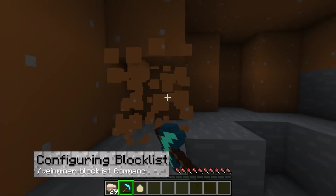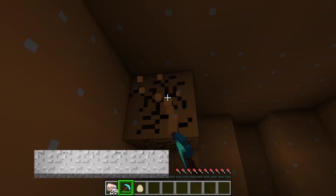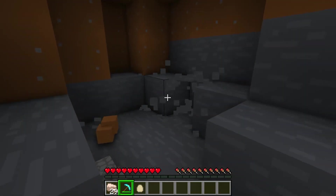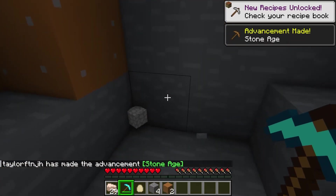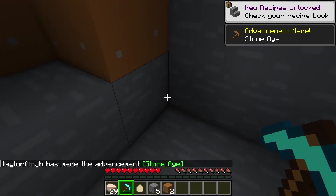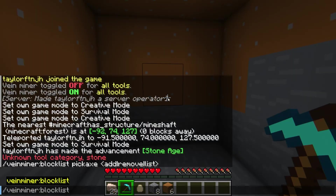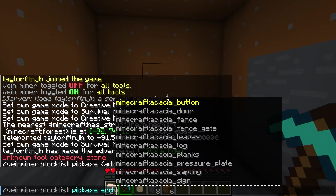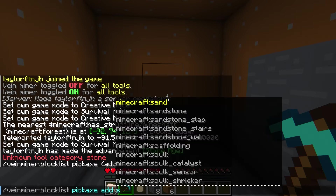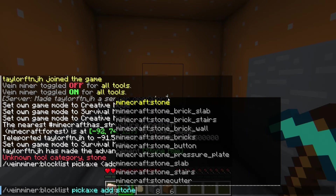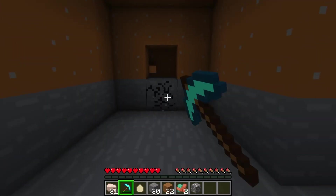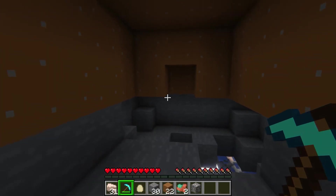By default, VayneMiner restricts which blocks can be mined with each tool. For example, pickaxes can generally only bulk mine ore instead of other blocks. By using the VayneMinerBlockList command, you can specify adding new blocks to the list. If you're looking to save a lot of time, I recommend adding things like stone to your list, since that'll help you do things like quickly find your way out of tunnels.